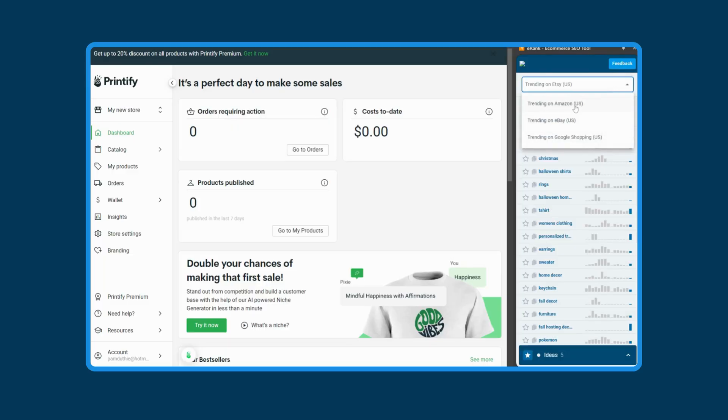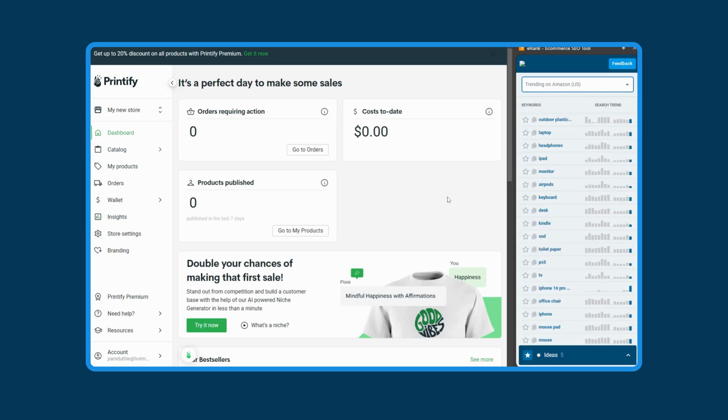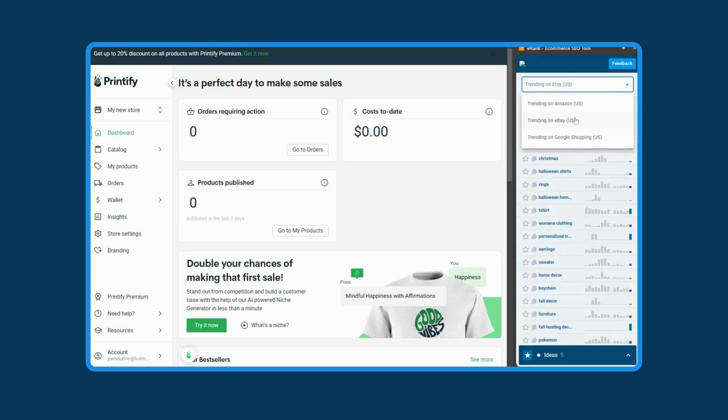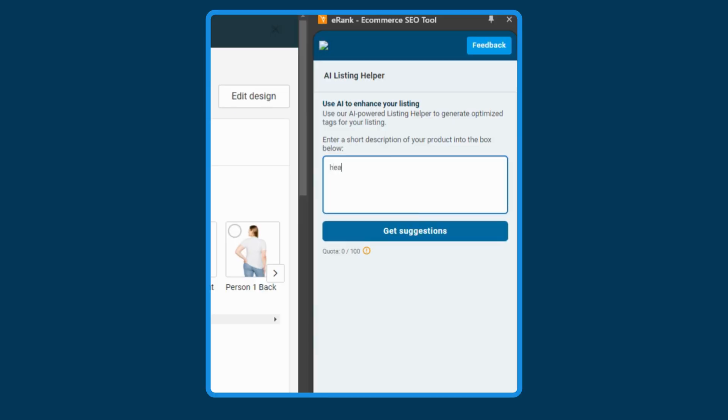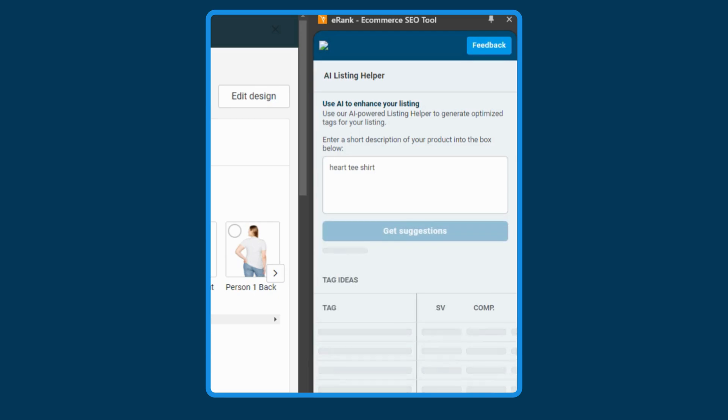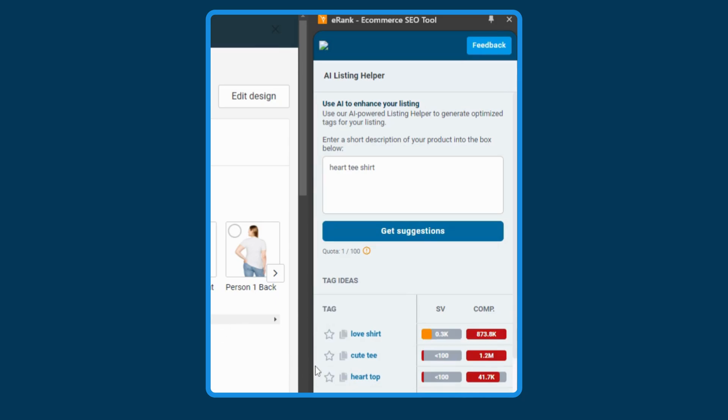Last but very much not least, the eRank extension can do even more. Not just on Etsy, our extension is now starting to support some other platforms. On Printify, you can see what's trending on Etsy, Amazon, eBay, and Google Shopping. When you're editing a listing, our AI listing helper tool can help you generate tag suggestions backed by our great data.